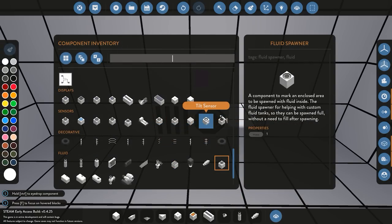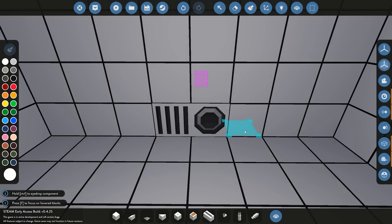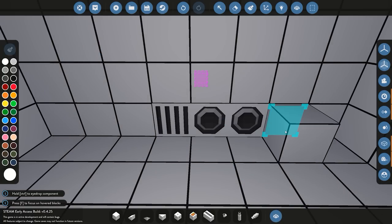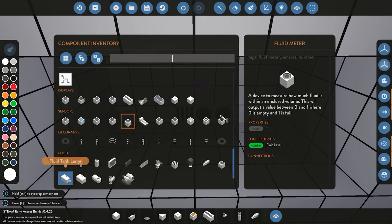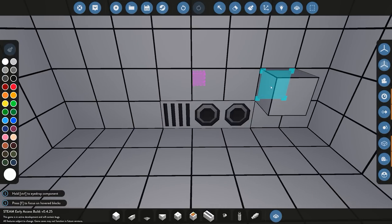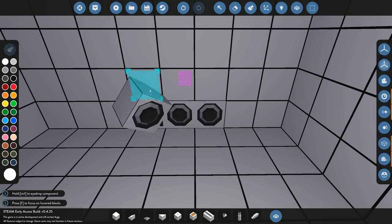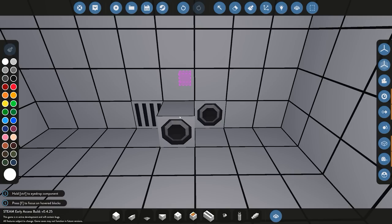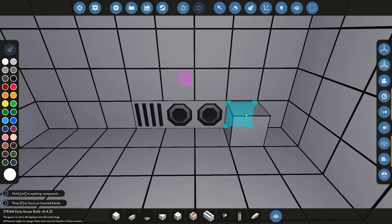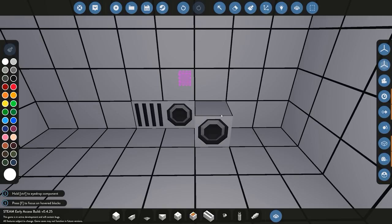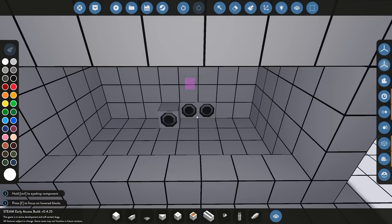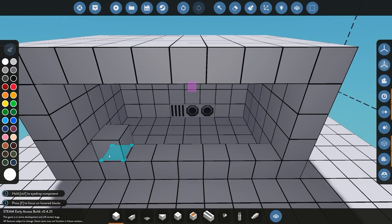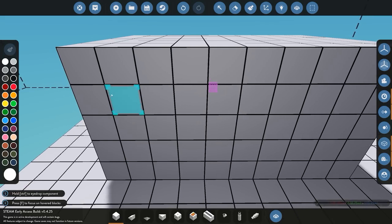We'll also add a fluid meter — as covered in a previous tutorial, it gives you an output value of how much is inside the tank, between zero and one. If you were using one of the pre-supplied tanks instead of a custom one, it already has a port, spawn value, and sensor built in. Since we're building a custom tank to our exact size, we have to add those manually. We then close the block up so it doesn't leak.